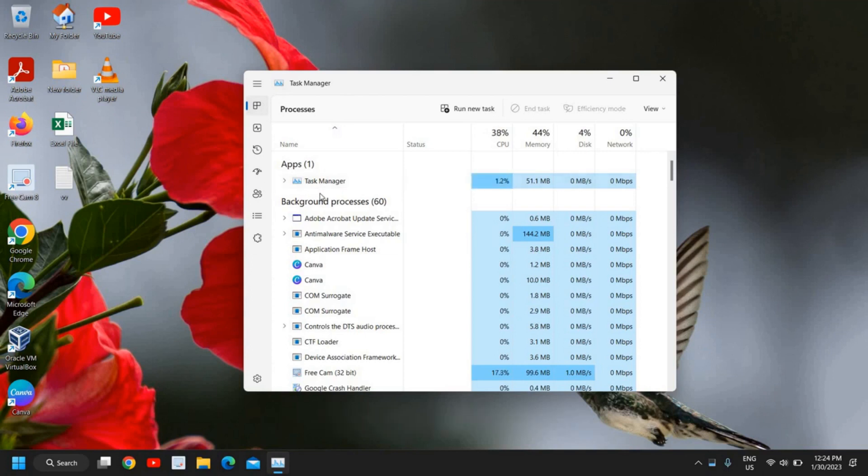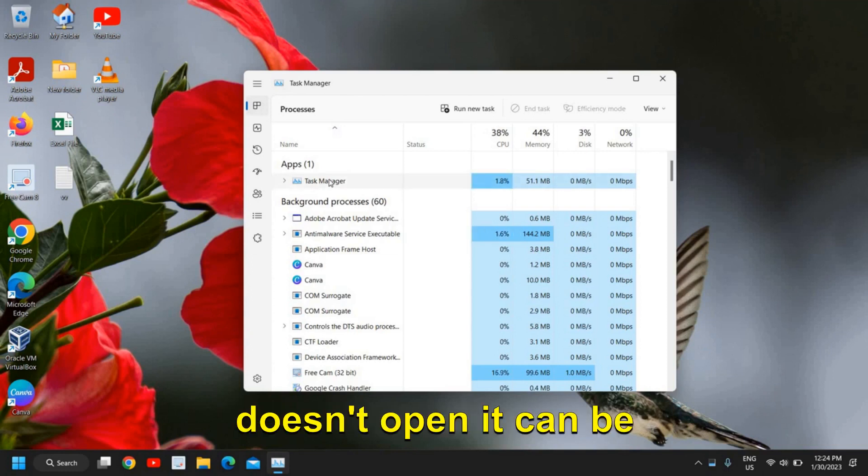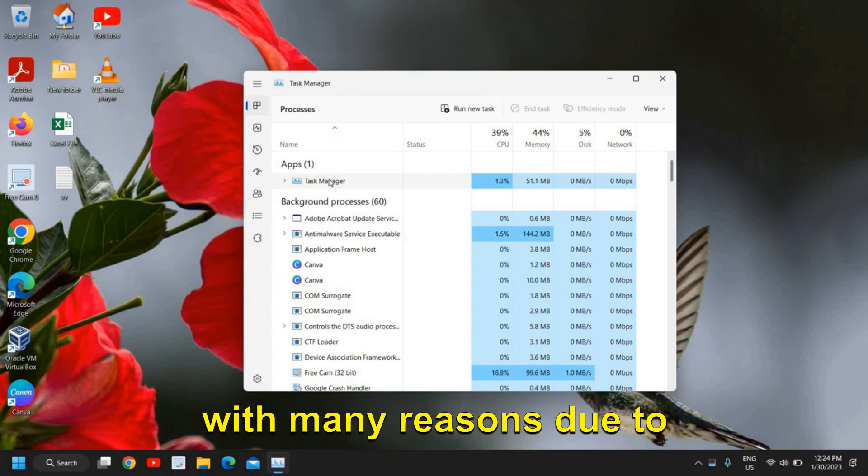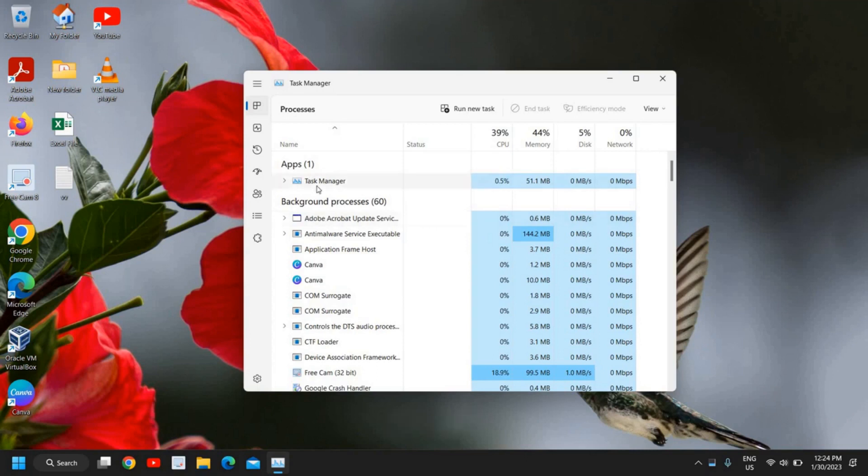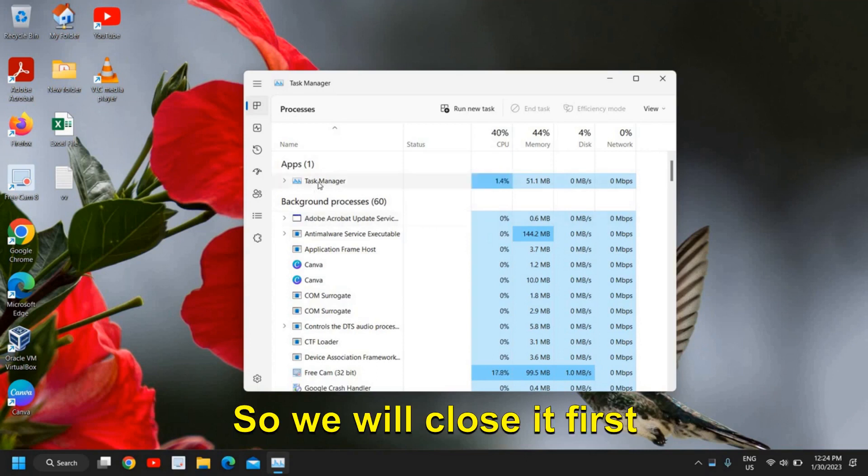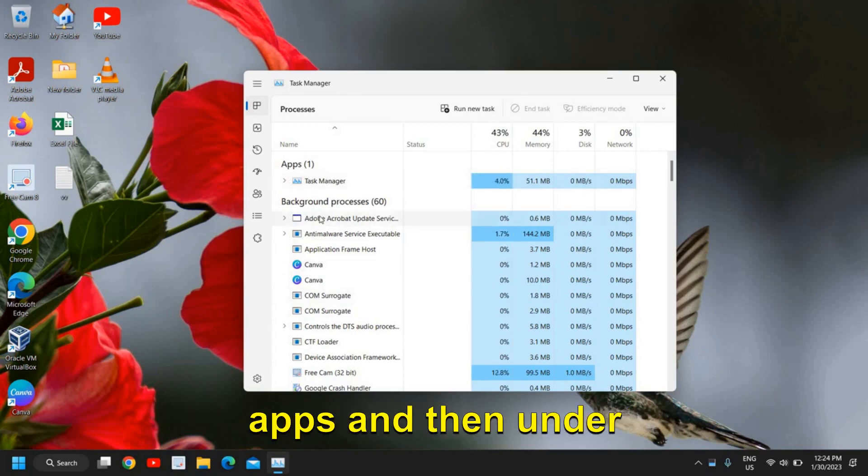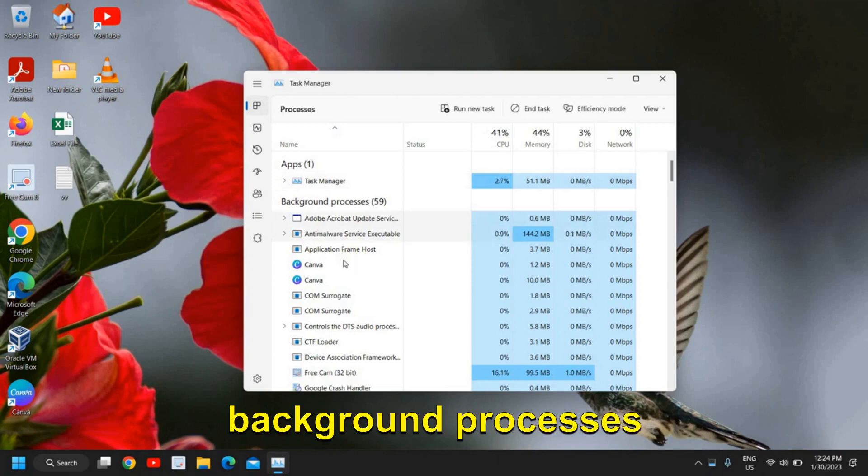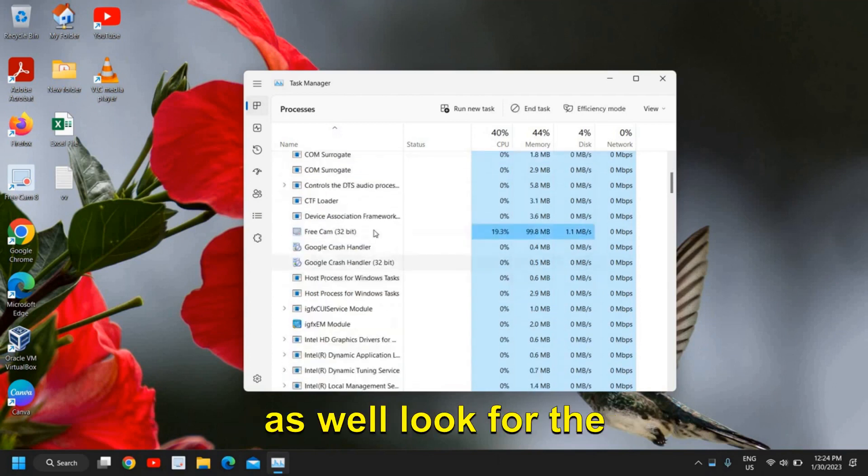Google Chrome doesn't open for many reasons—due to corruption or any bug. So we will close it first. Just look under the apps and then under background processes as well. Look for Google Chrome.